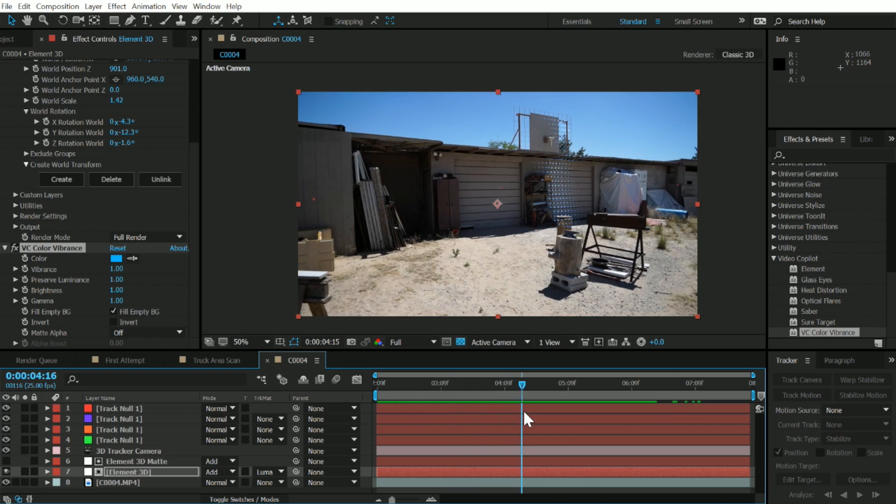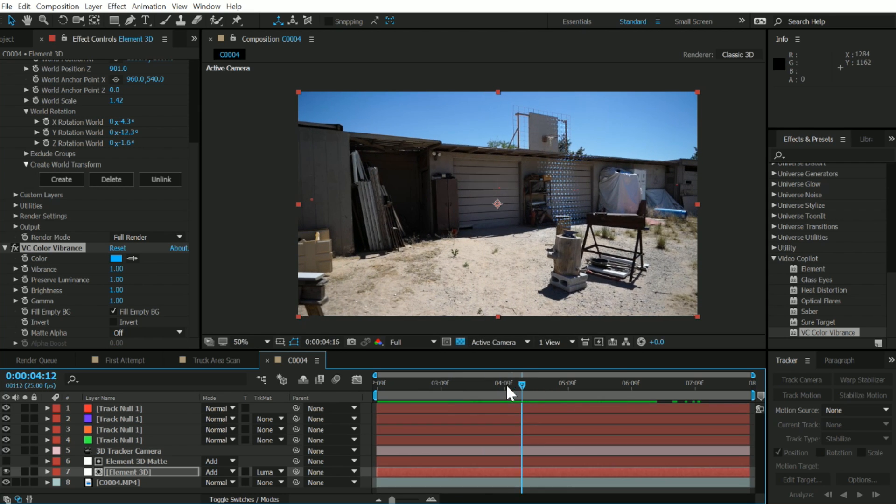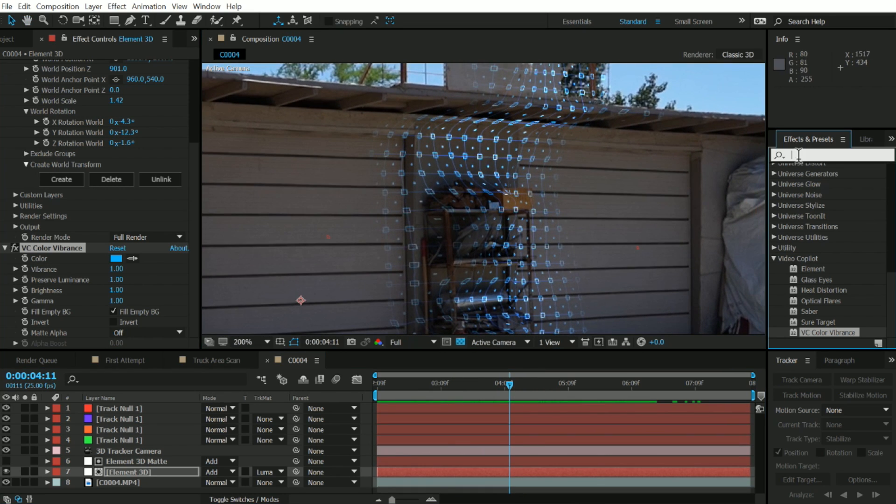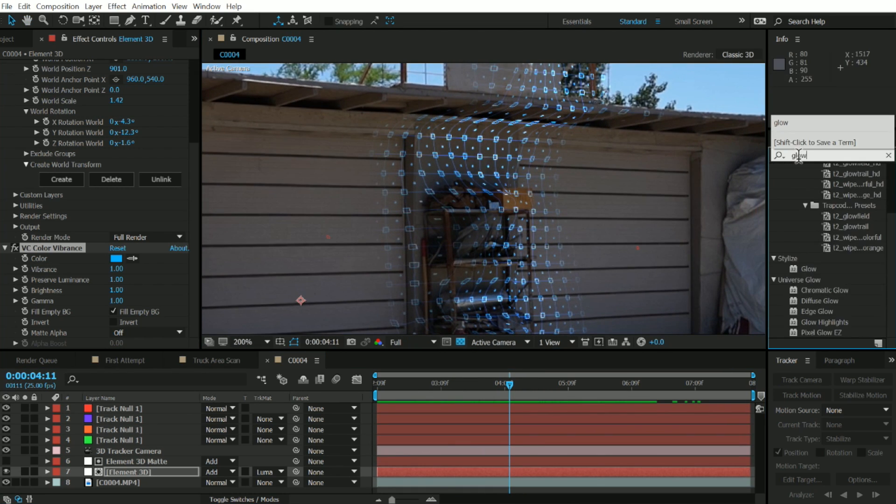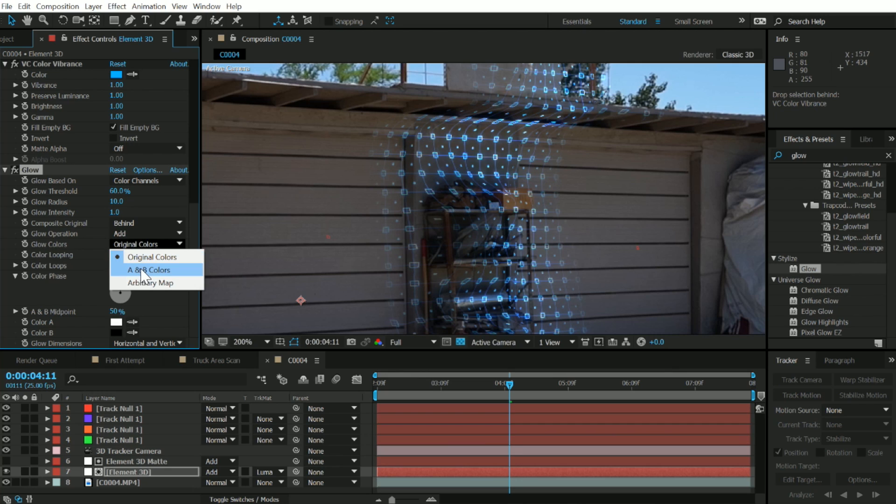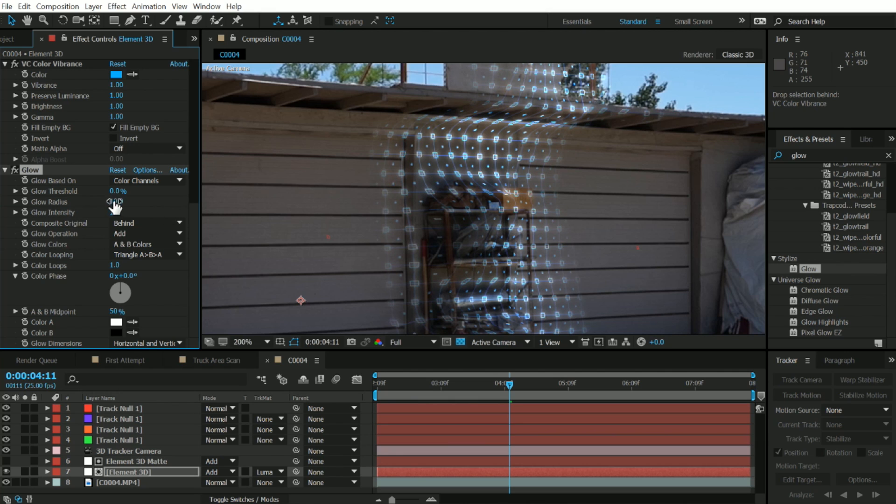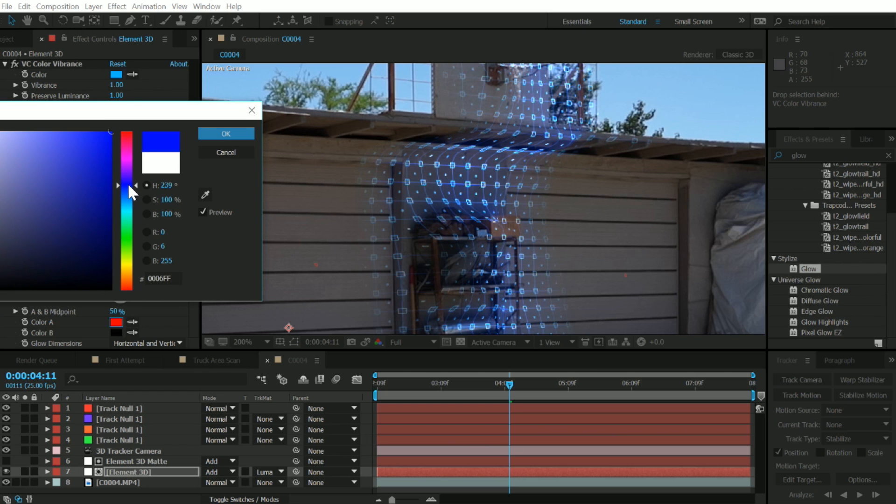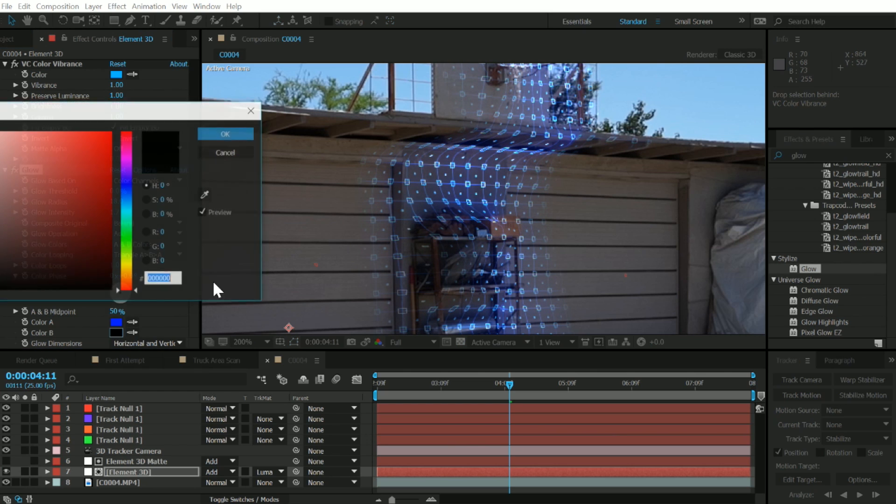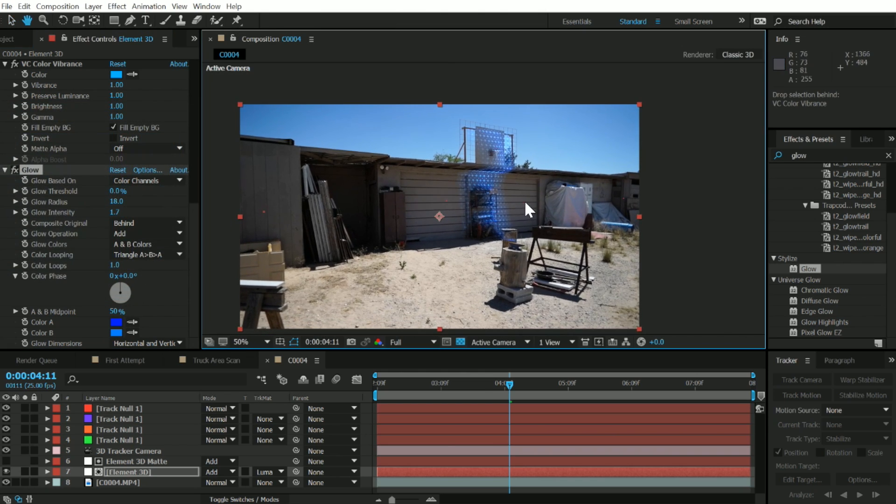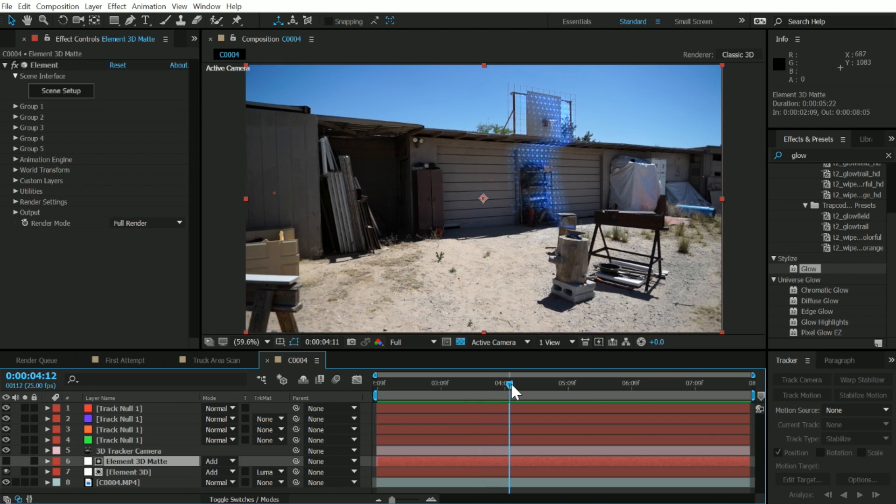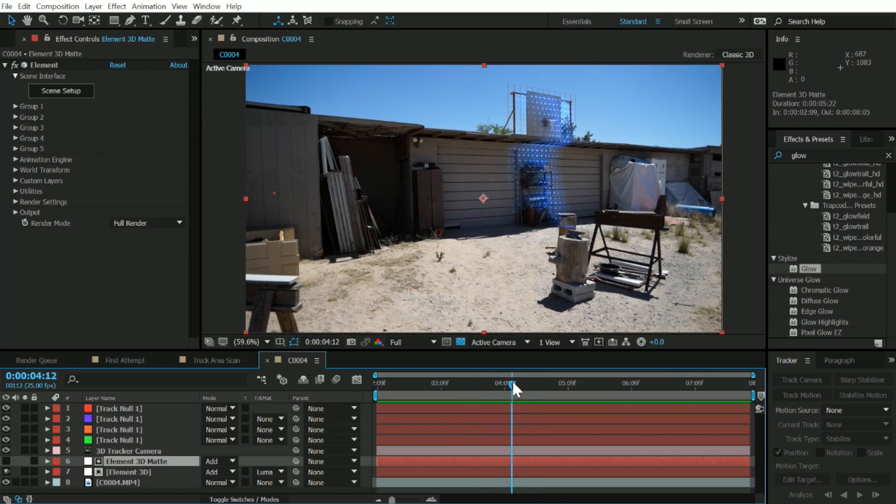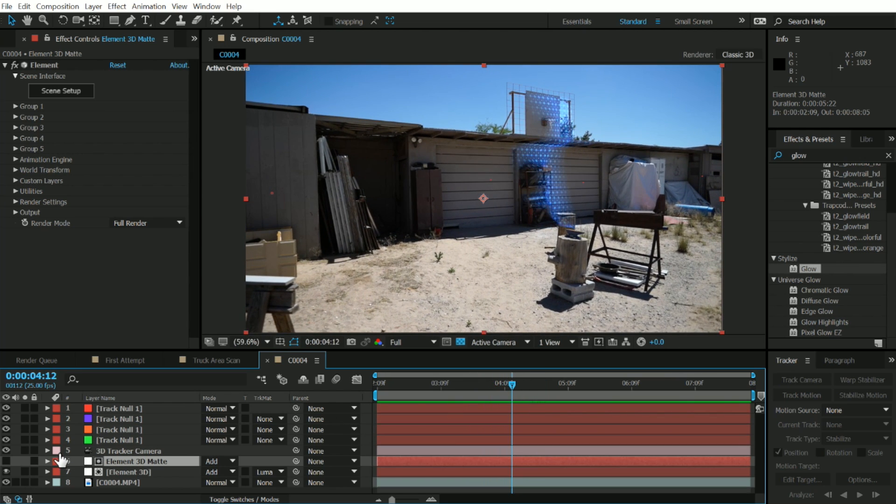Let's go ahead and add some glow to this. Zoom in on this layer, type in glow in our effects and presets, just drag that right on top. Let's turn the original colors from our glow colors to A and B colors because we want to choose the type of glow and color. We want this kind of spread out. Let's get our glow and turn this to like a darker blue color, somewhere around there. Let's get this one, this can just be a little bit lighter. This is looking pretty good.